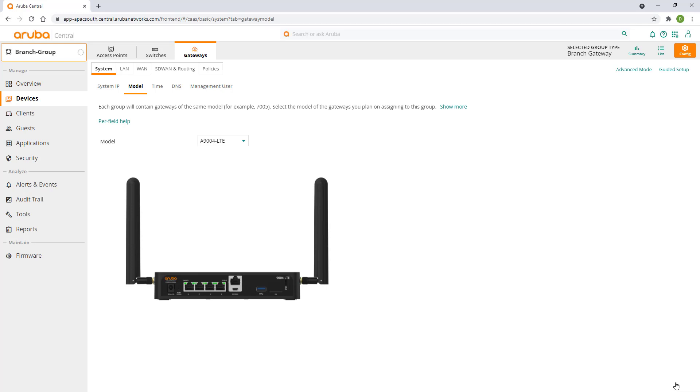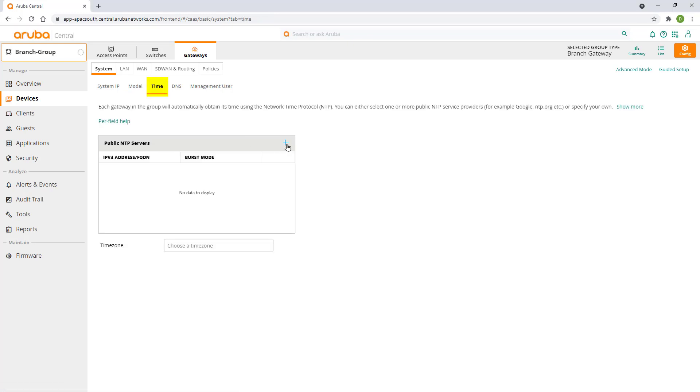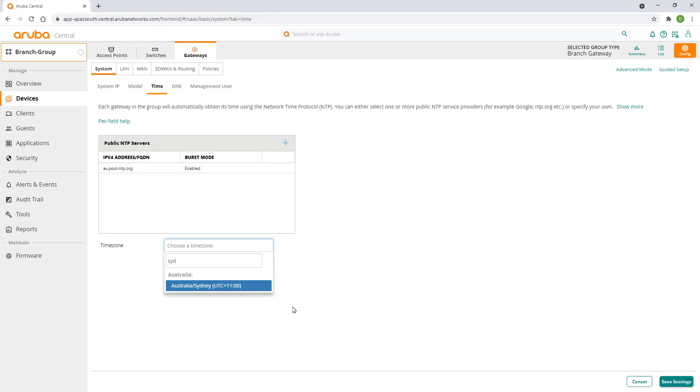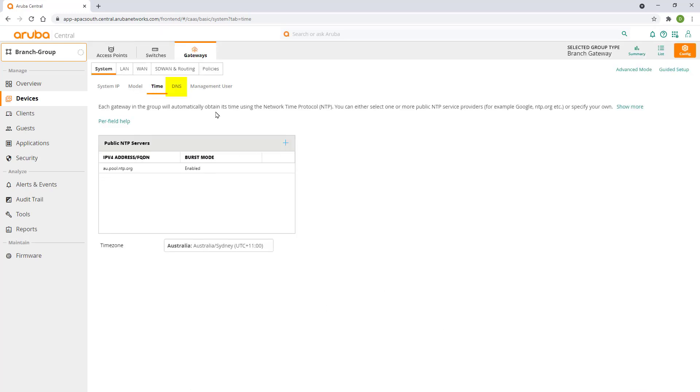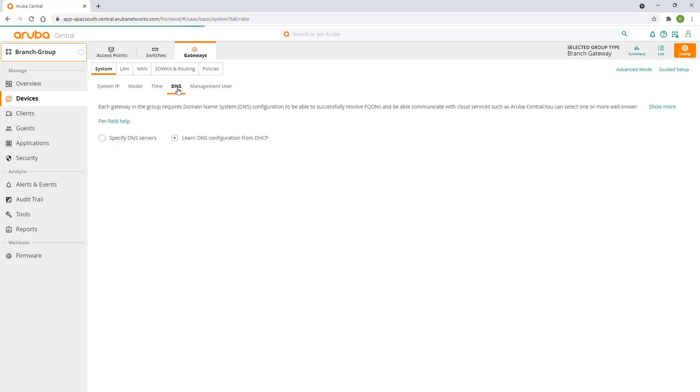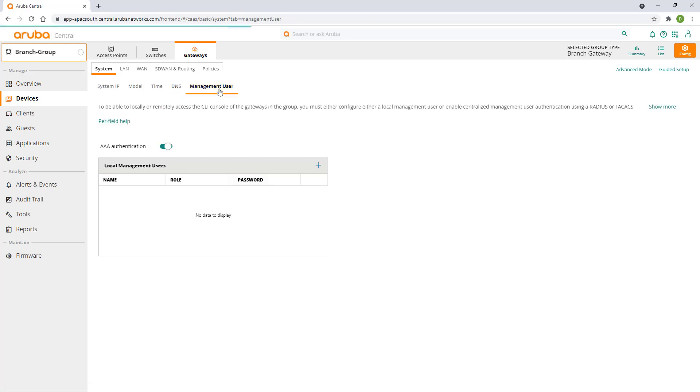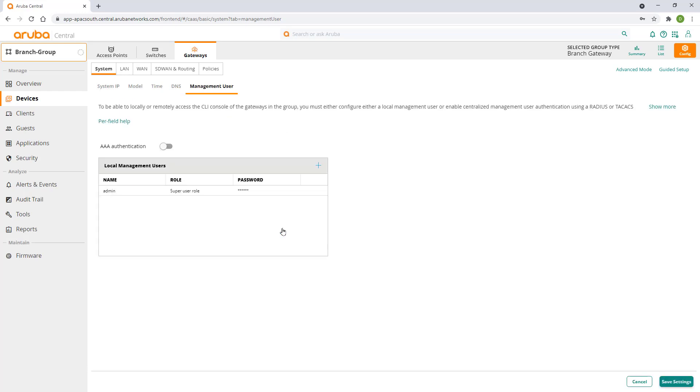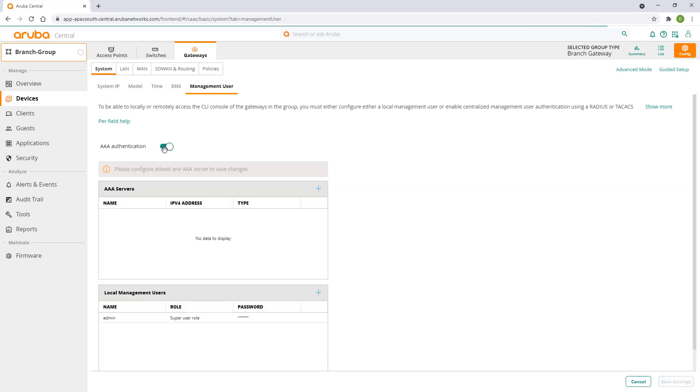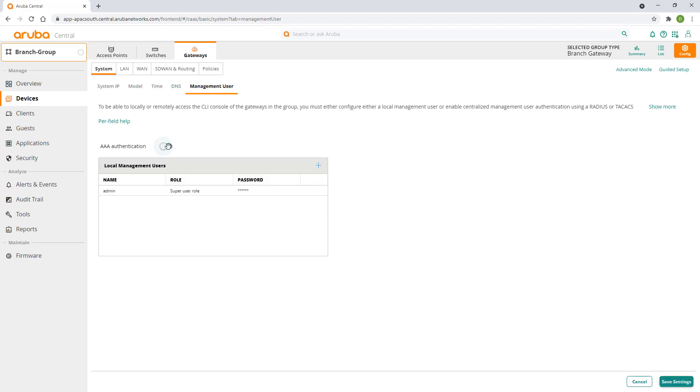Having an accurate time set is critical for networking devices. We are going to set up a public NTP server with burst mode enabled and also set our time zone. DNS is another critical service. We will get our DNS configuration from the ISP which is the default setting. We will also need to set up a local admin account on the gateway in case we ever need to log in directly to the device using CLI. Make sure you select the super user role when adding the account. You can also specify RADIUS or TACACS authentication with a local user as backup but we will stick with the local account for this lab.